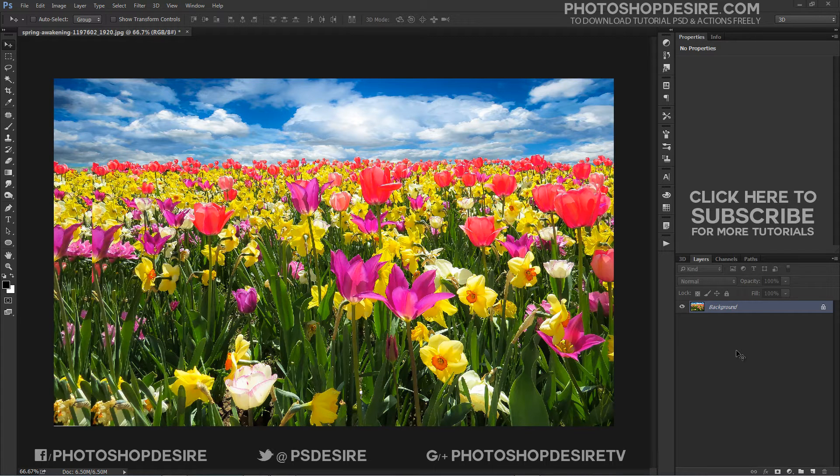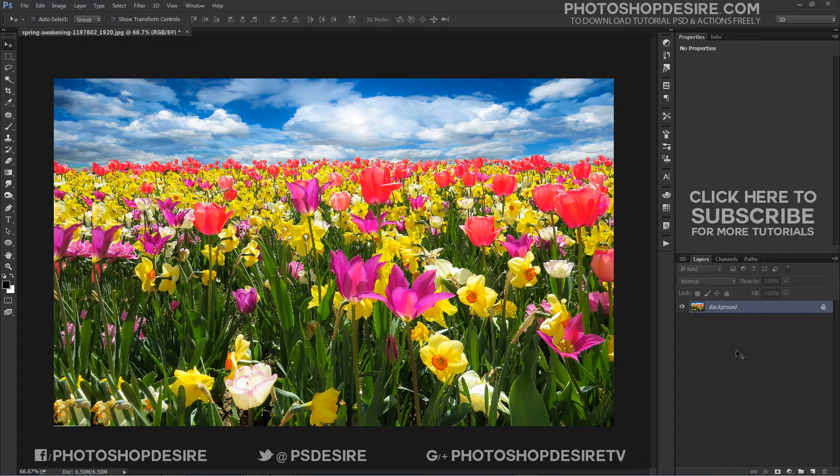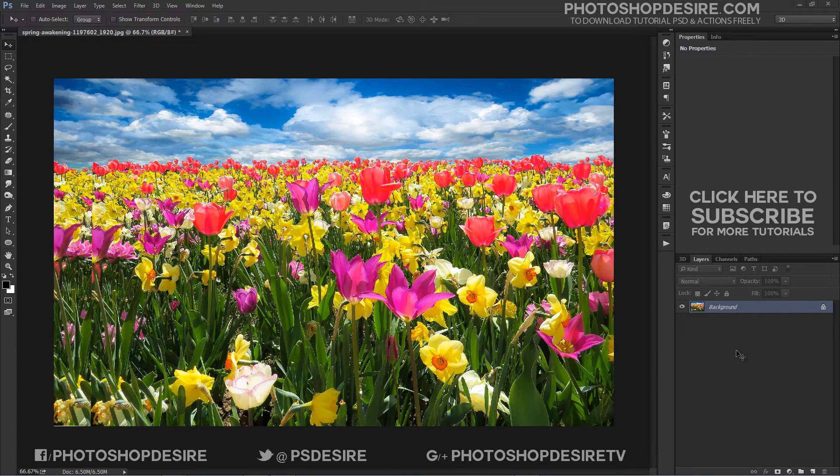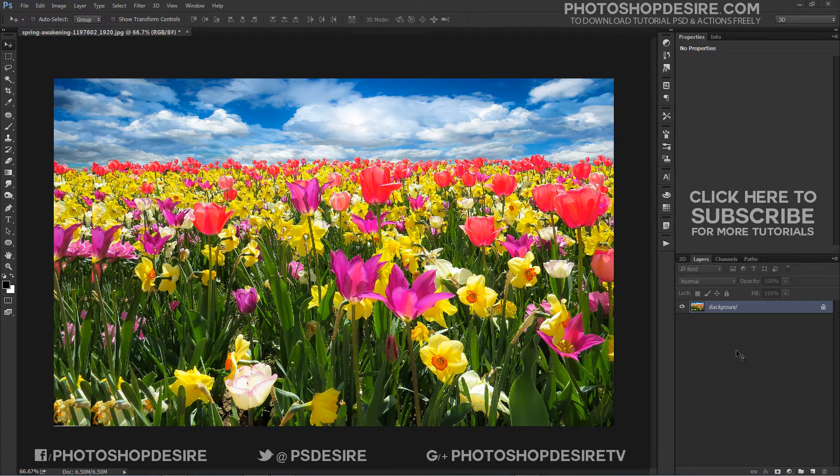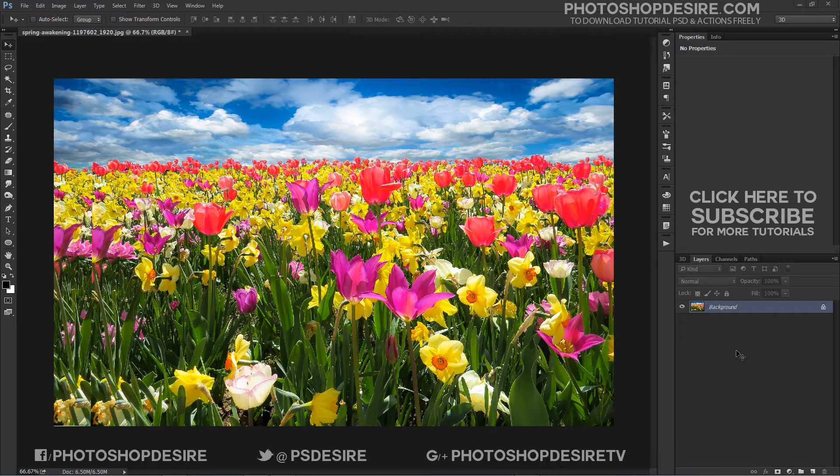In this photo effects tutorial, we are going to learn how to easily make a photo look more like a watercolor painting. This photo effect works best on images where maintaining rich colors and strong contrast is more important than keeping any fine details.